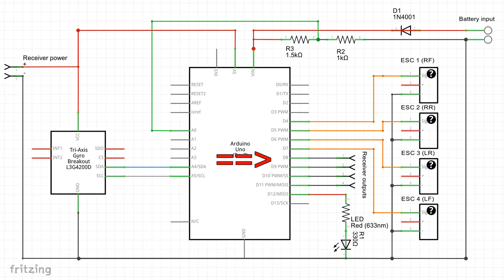Channels 1, 2, and 4 from the receiver are respectively connected to port 8, 9, 10 and 11 as shown on the schematic.